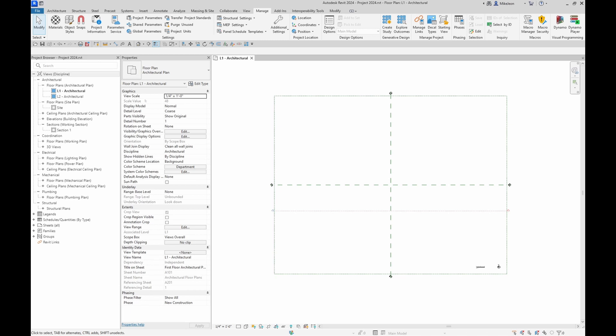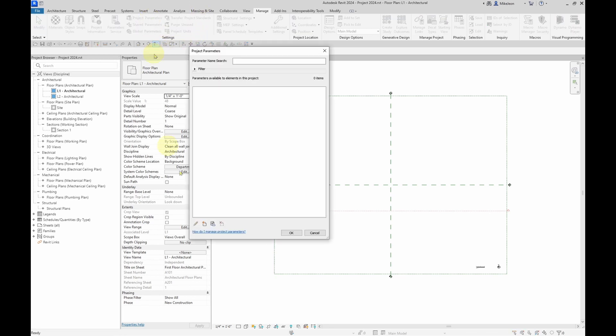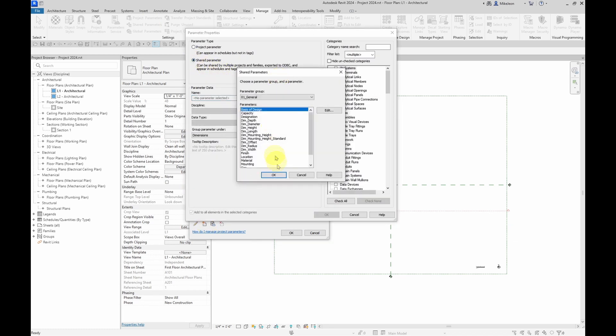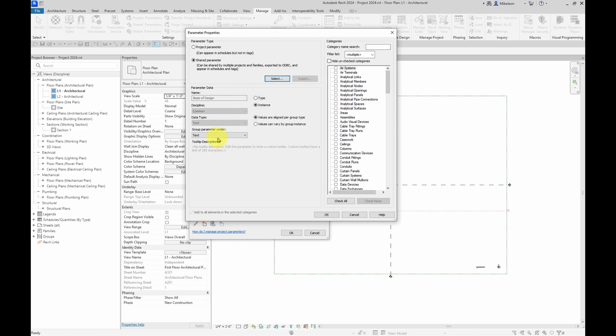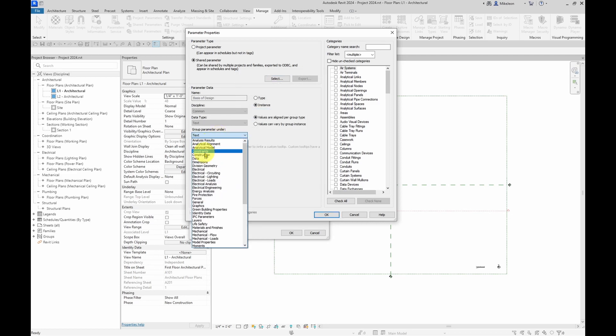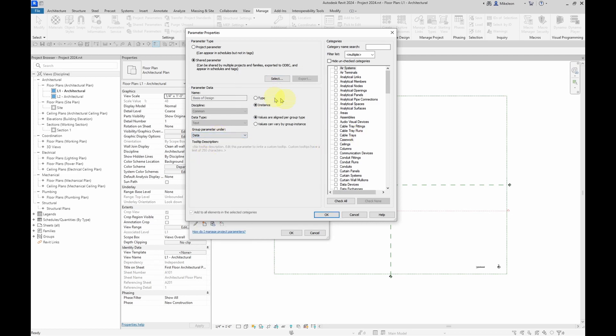If you've ever had to add project parameters, you'll know that it can be a very tedious process. You have to select the project parameters, then create a new parameter, select the shared parameter, select the parameter group, select type or instance, the value for the model group, and then you have to select the categories. And you have to do this for each individual parameter.